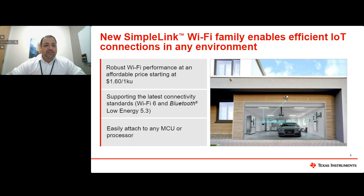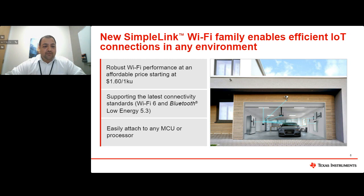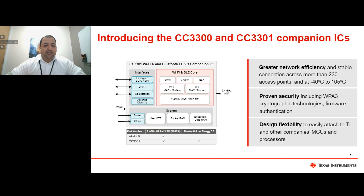Driven by these challenges, we continue to innovate, striving to deliver superior Wi-Fi solutions for these challenging environments. Our new SimpleLink Wi-Fi family of devices helps overcome these challenges by providing robust Wi-Fi performance at an affordable price. Starting at a competitive price point of $1.60 for 1KU volumes, these devices help enable cost-effective implementation. These devices support the latest Wi-Fi 6 and Bluetooth Low Energy 5.3 standards to help future-proof your designs, and they can also easily attach to a processor or MCU in your system to provide scalability across various platforms.